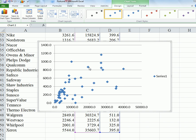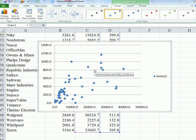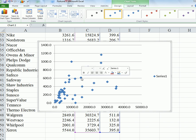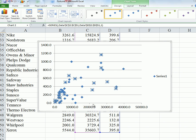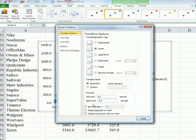We can check this by including a trendline. Go to any of the points, it doesn't matter which one, right-click, and then select Add Trendline. Now we get a dialog box, and keep it at linear.